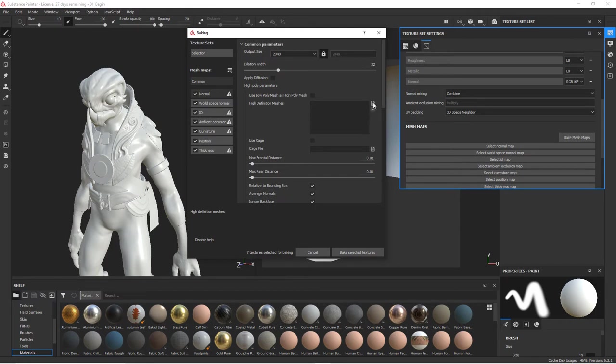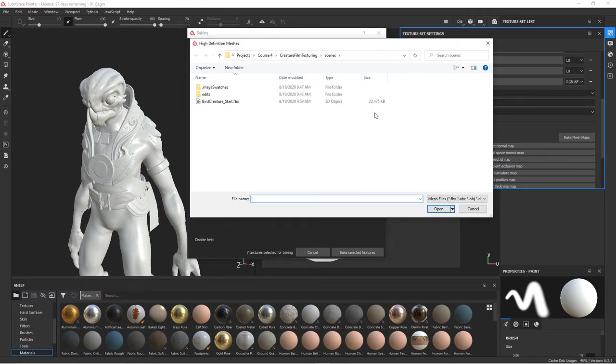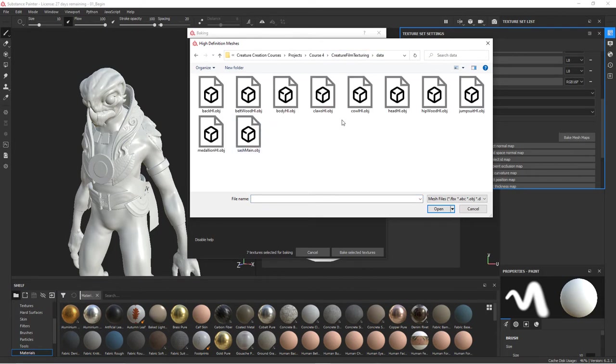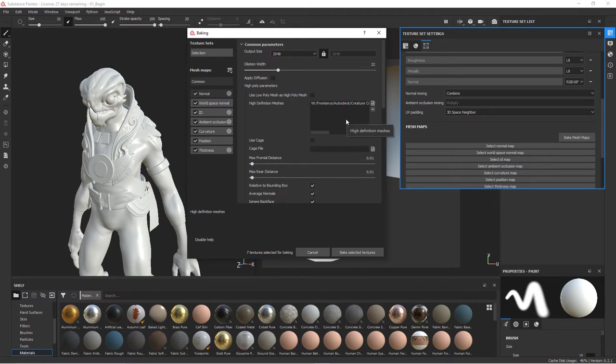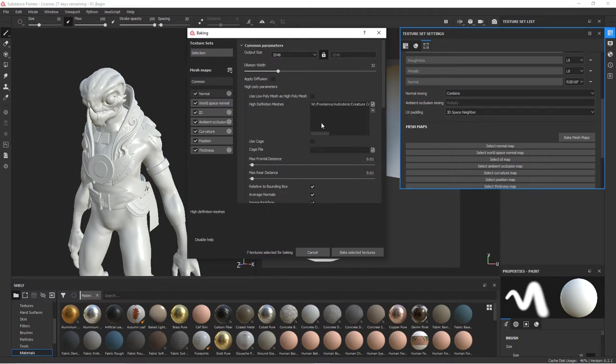We're going to go into the data folder and I'm going to choose the head high OBJ. So it's going to look at this and then use the low resolution here as the target. And this will be the source. I'm going to leave everything else as is. And then we're going to say bake selected texture. And as we do this, you can go ahead and watch what happens over here.